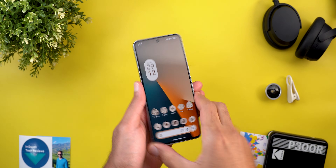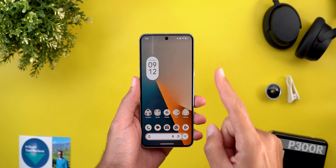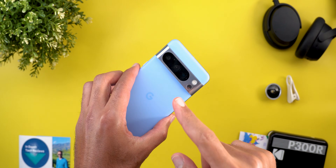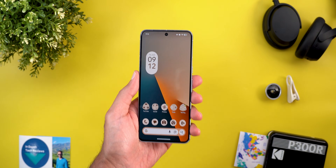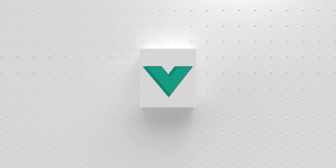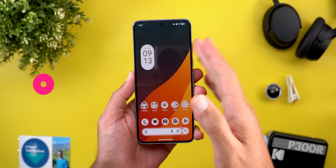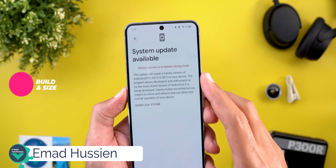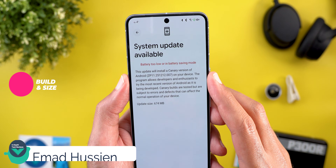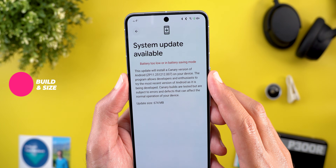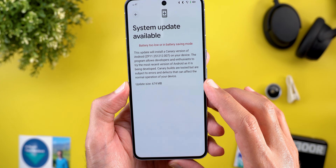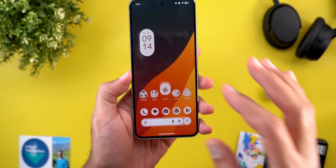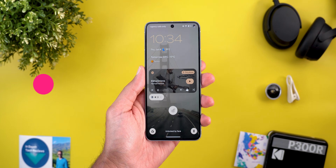Hello everyone and welcome to the channel. Today Google released Android Canary 2601, which I have here on my Pixel 8 Pro to show you all the new changes. Let's start with the update size and build number — here on the 8 Pro it's ZP11.251.212.007 and the update size is 674 megabytes.